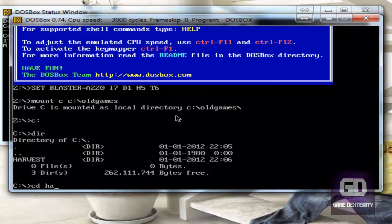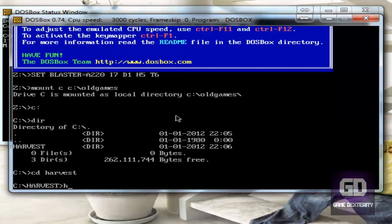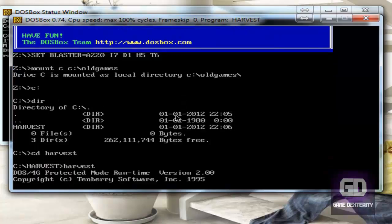And now you type in harvest. And what's going to happen is it's going to give you this error about you don't have your CD-ROM drive mounted.